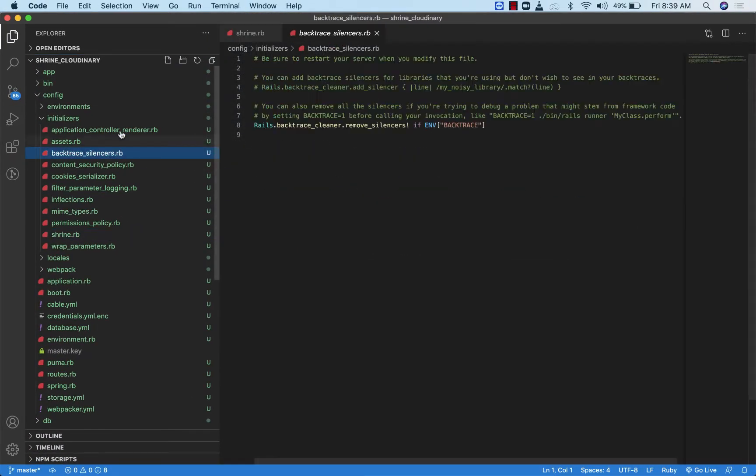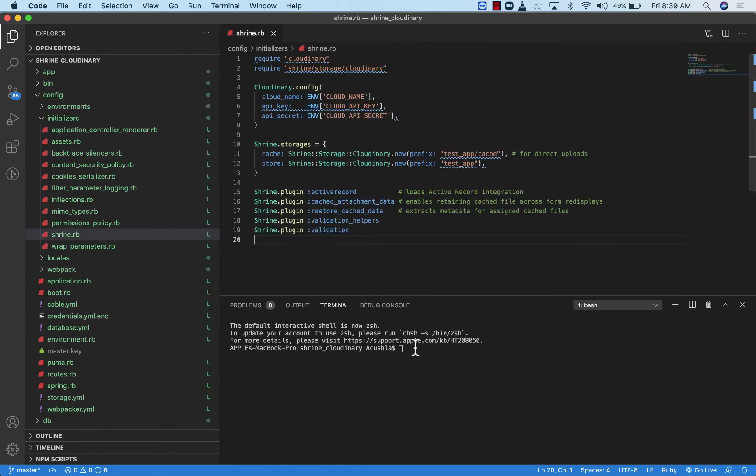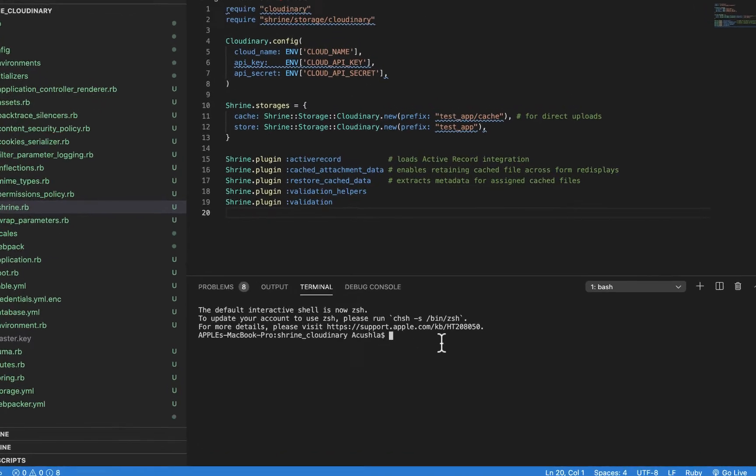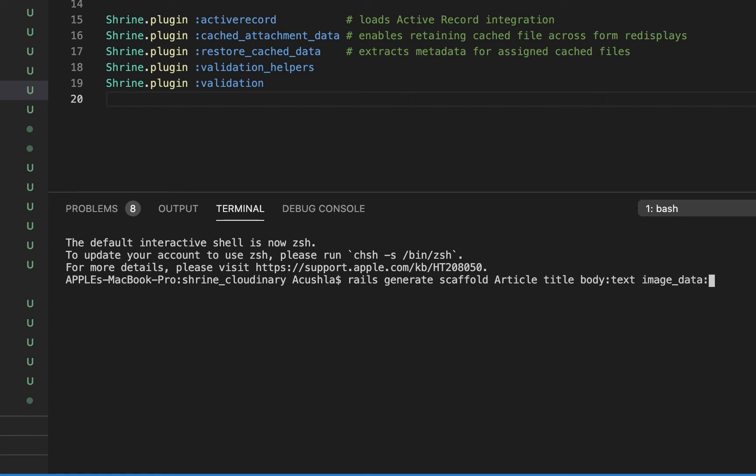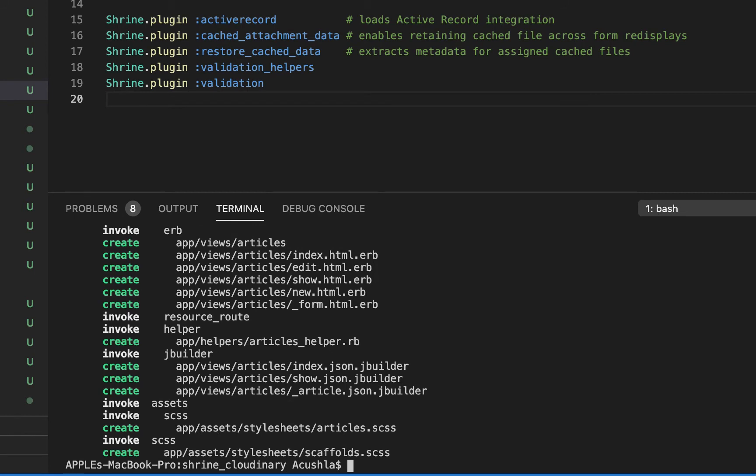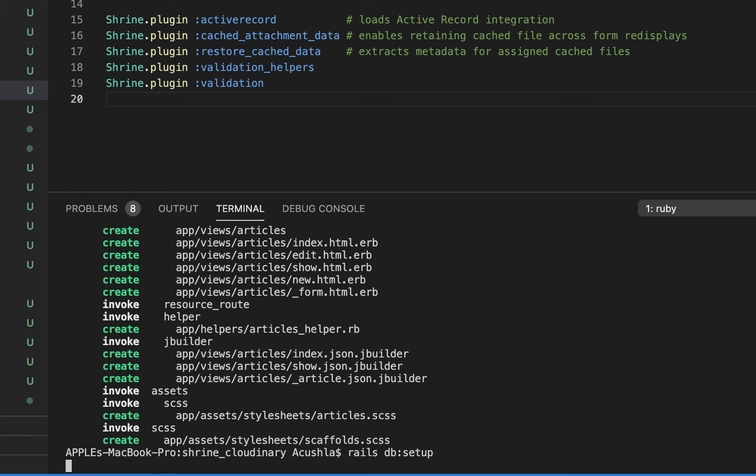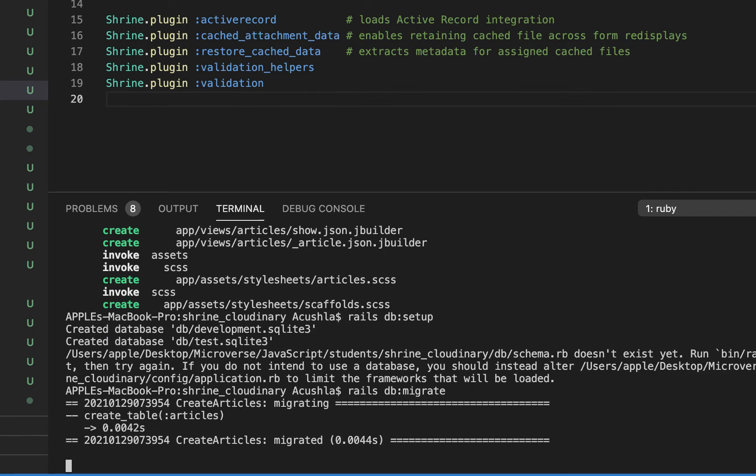Let's generate our scaffold. I'm going to generate scaffold Article with a title which is string by default, body text, and image_data text. We'll have our Rails db setup. Rails db setup does the same thing as Rails db create and Rails db migrate at once. Let me make sure everything is all right. Now that I have successfully created the database and migrated the migration files as well.